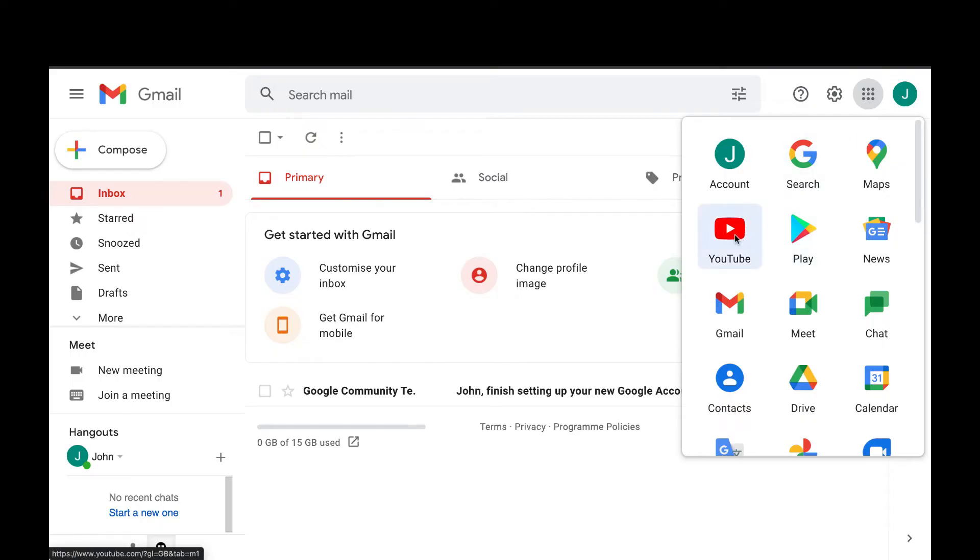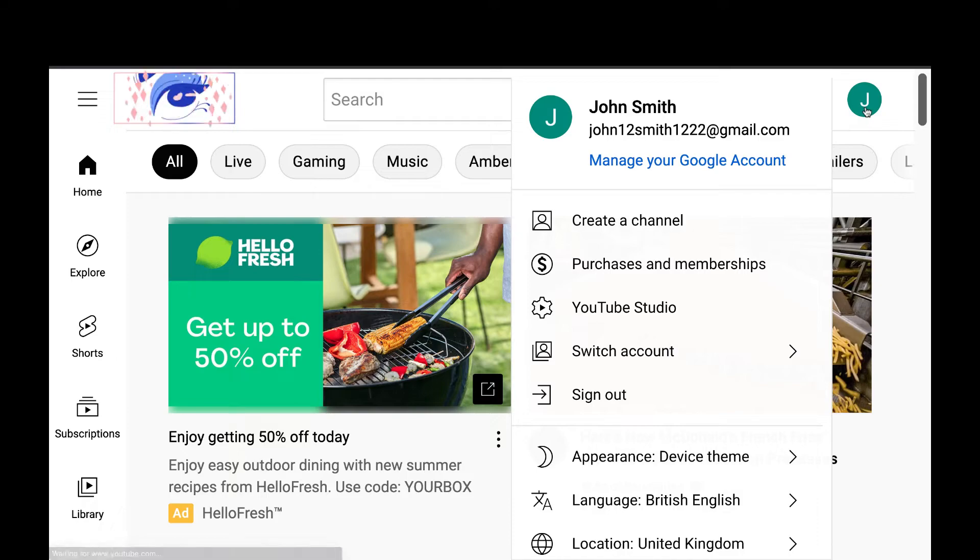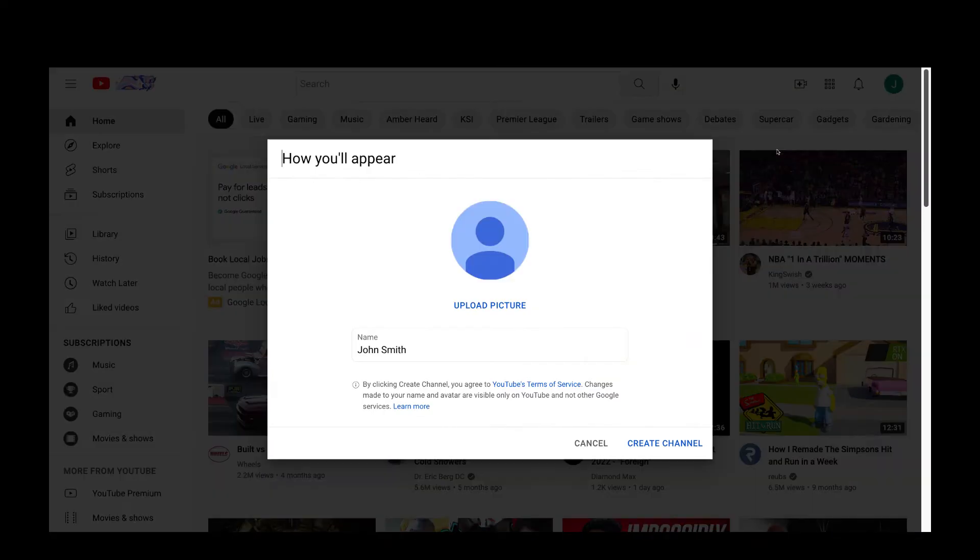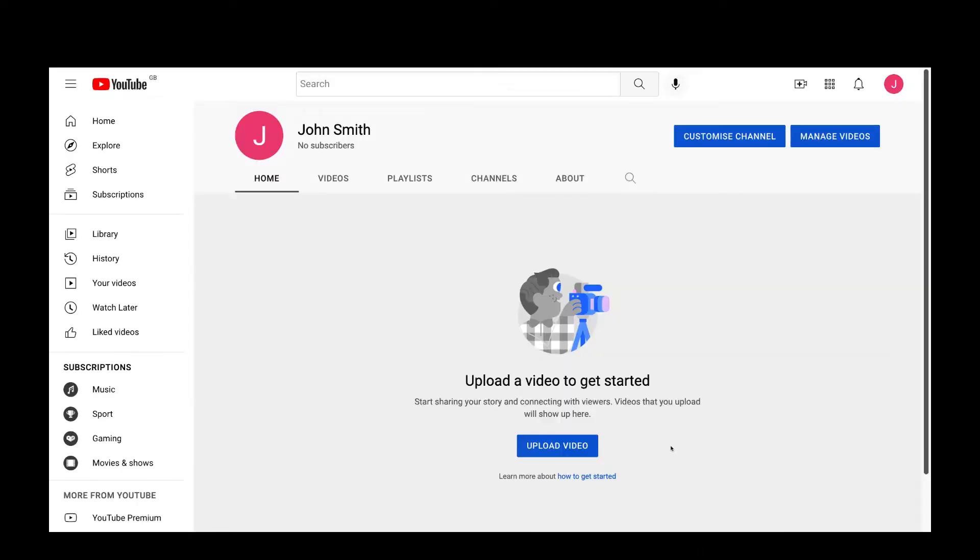You click on the YouTube icon here and then you go to create channel. Here you upload a picture if you want to and then you can change the name if you want to and then click create.